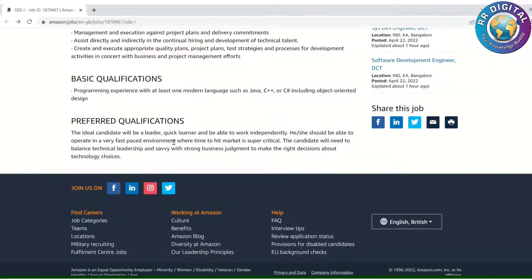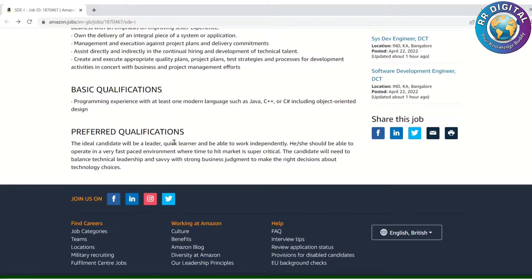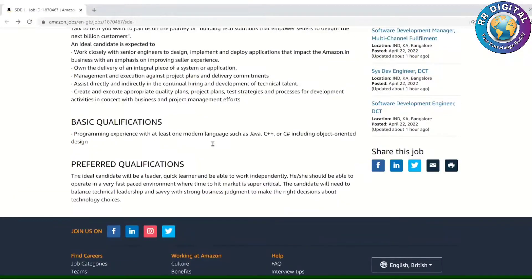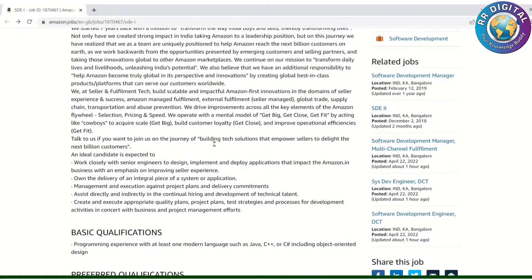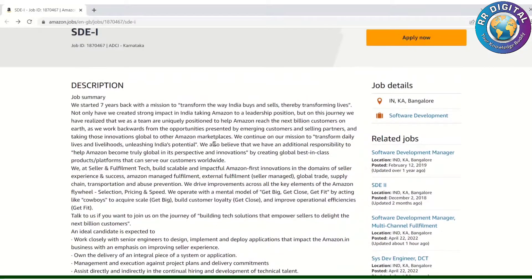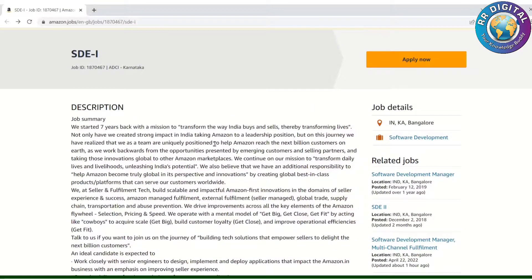The job location is Bangalore. Notably, they have not mentioned any specific experience requirement, so anyone can apply for this job.